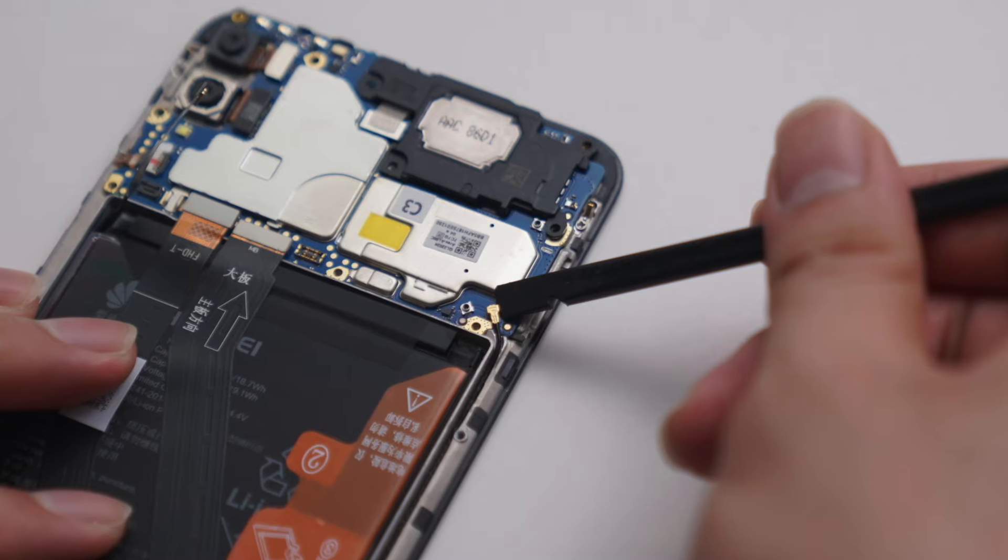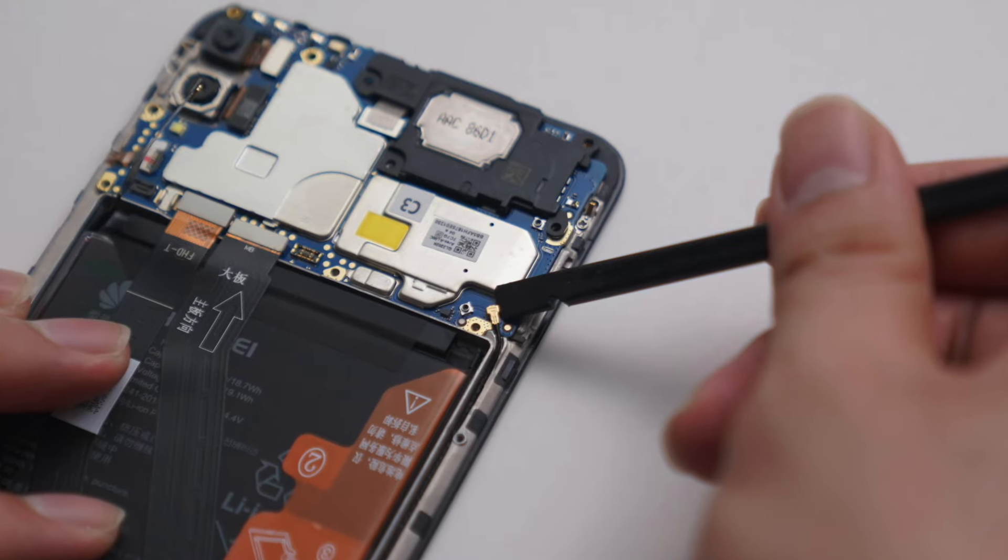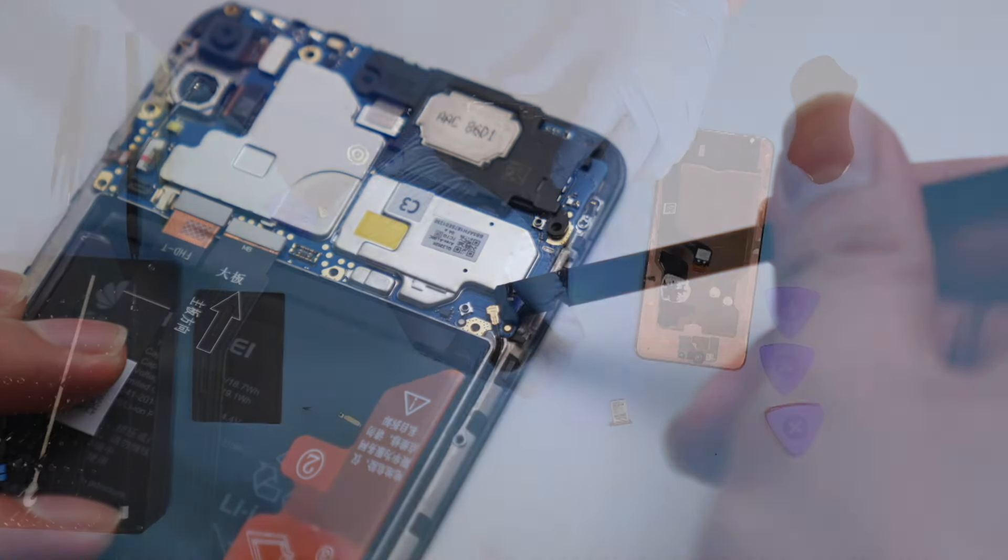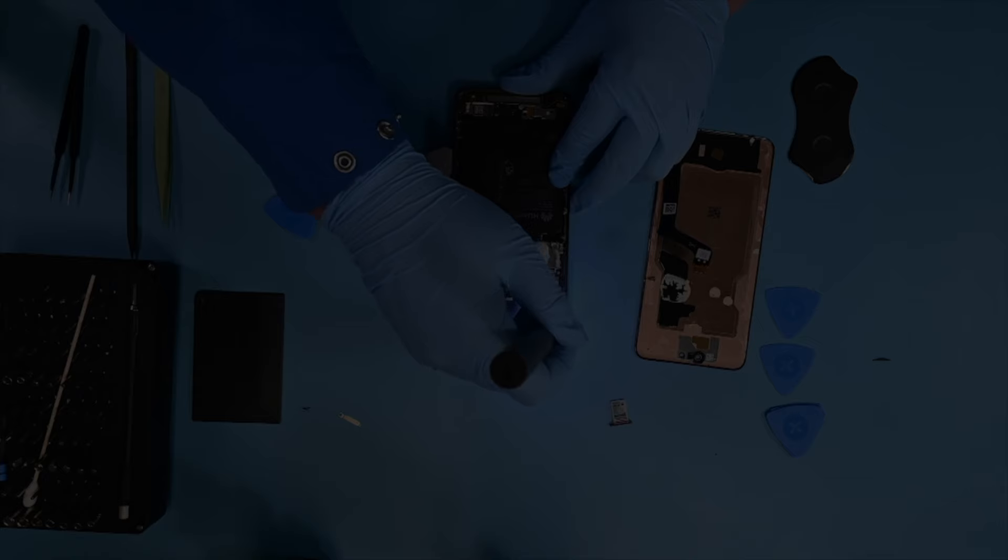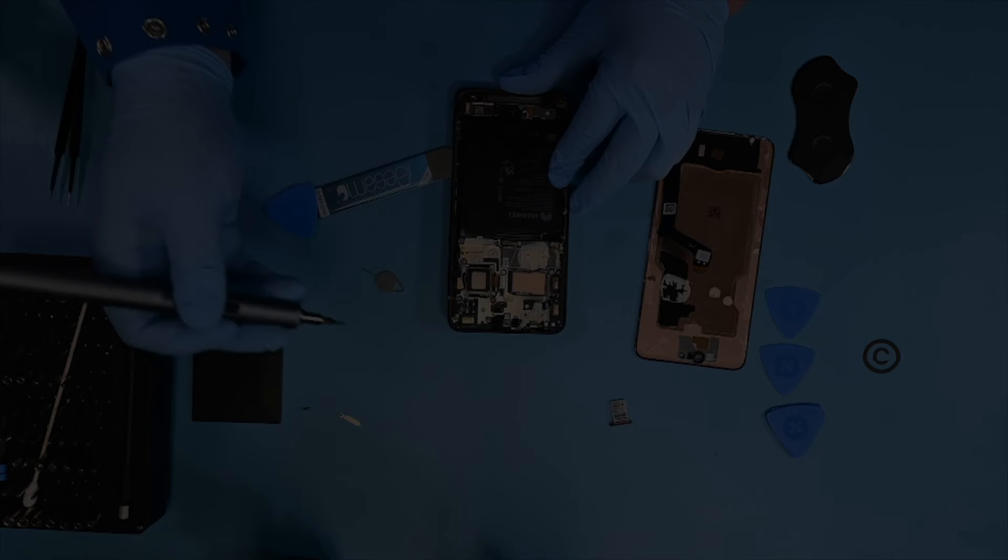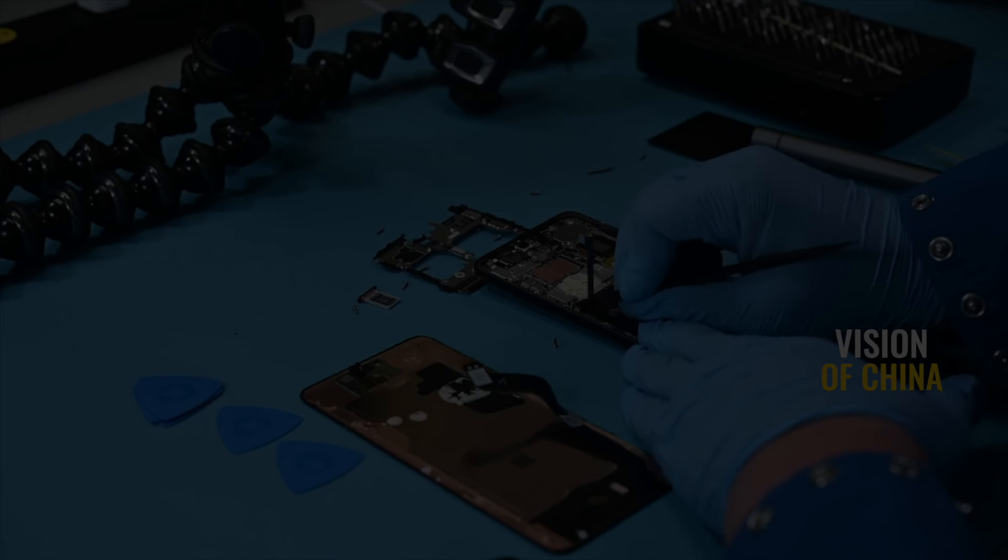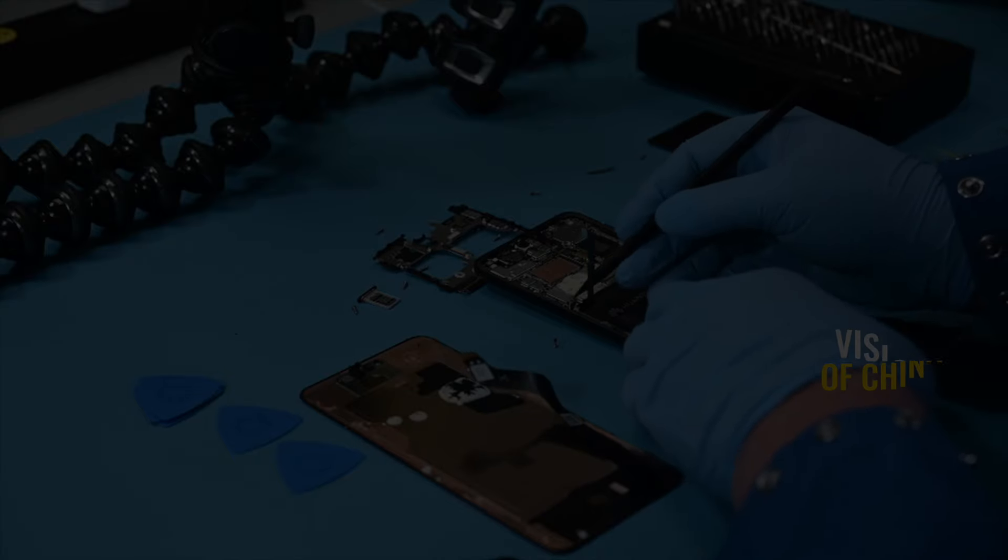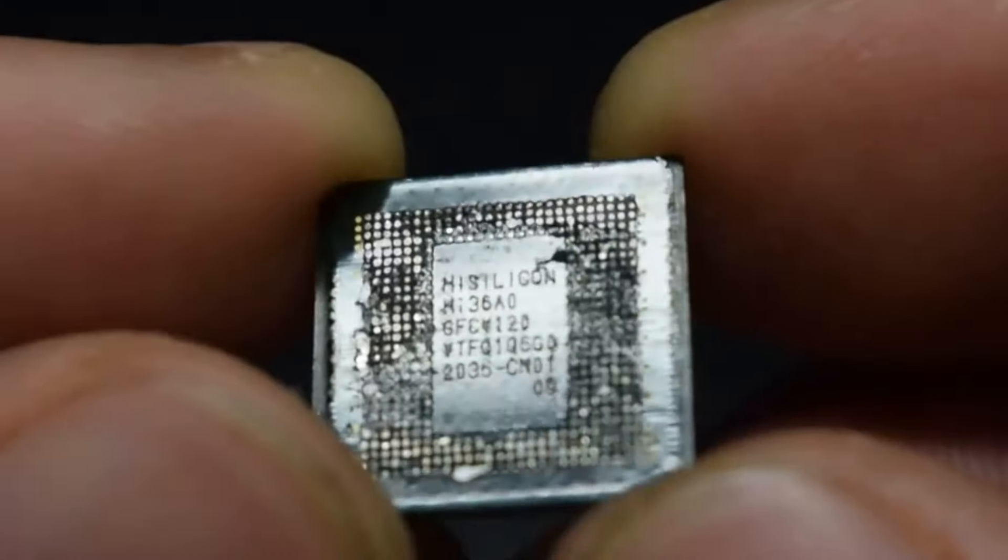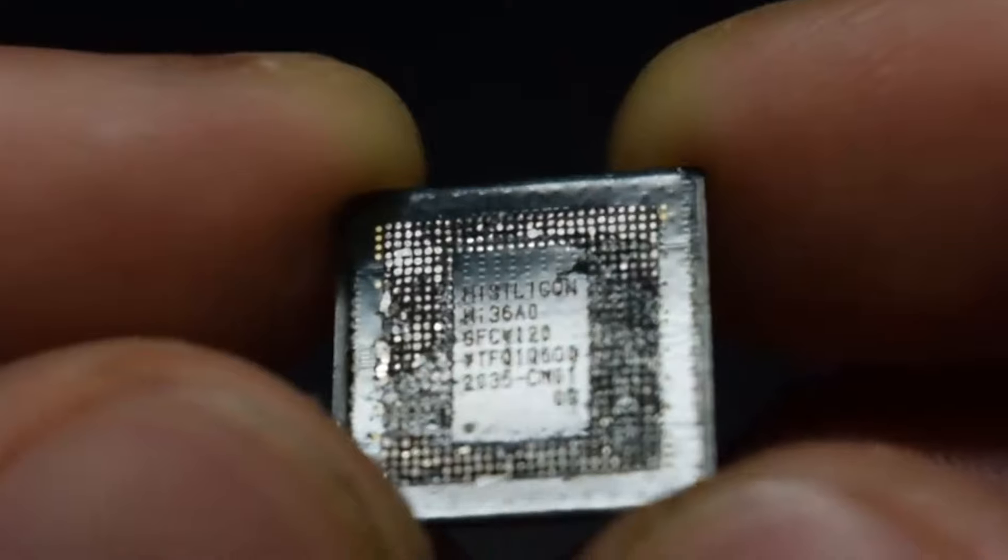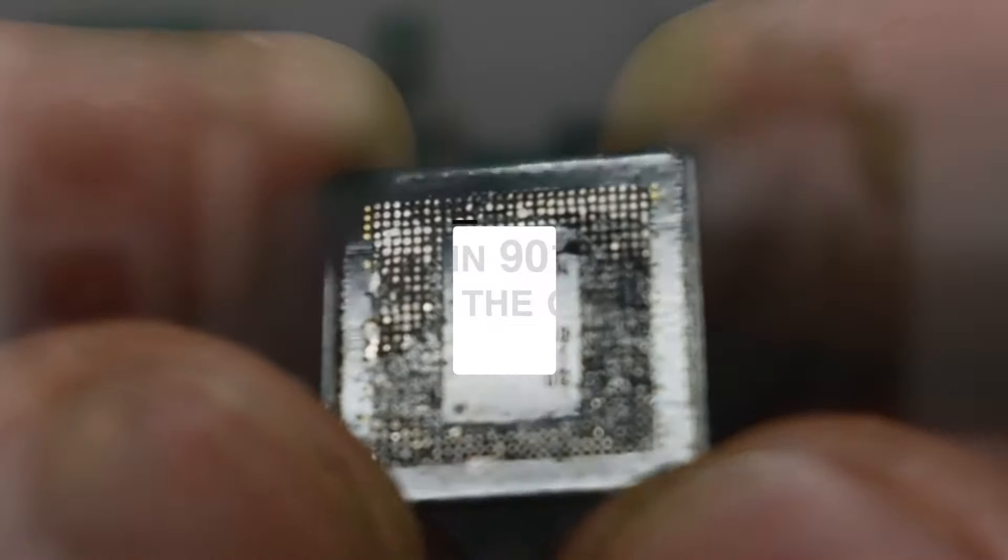First, let's examine the side of the motherboard housing the system-on-chip. Similar to many modern smartphones, the Kirin 9010 processor is stacked beneath a 12GB SK Hynix DRAM chip. After removing the SK Hynix DRAM chip, the main components on this side of the motherboard become visible.